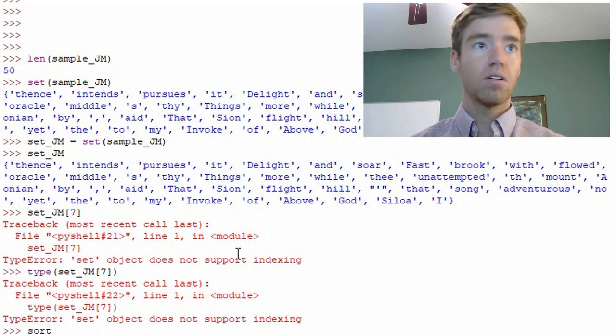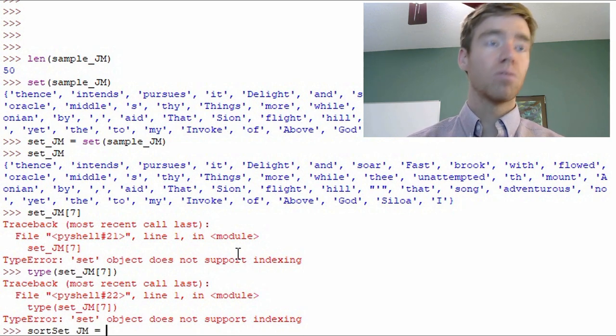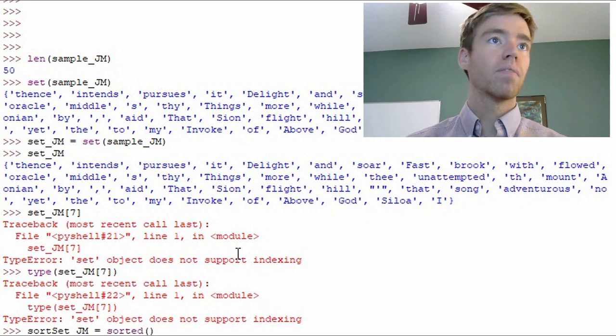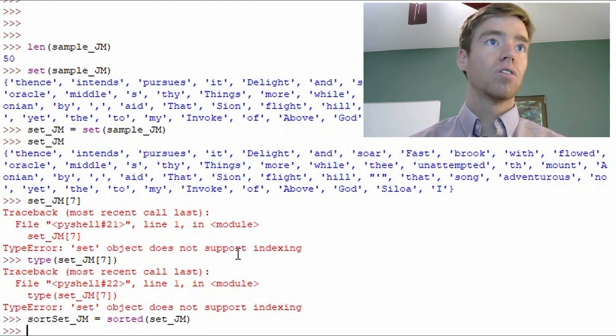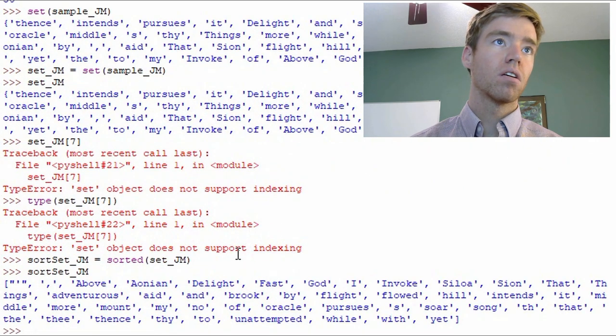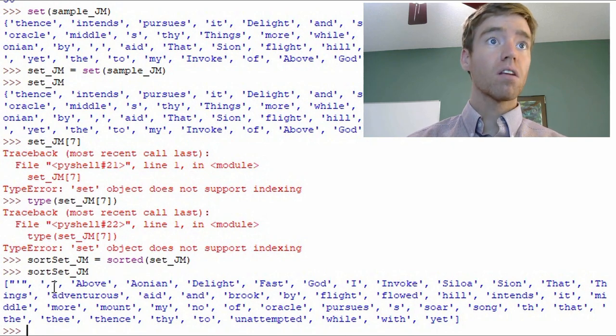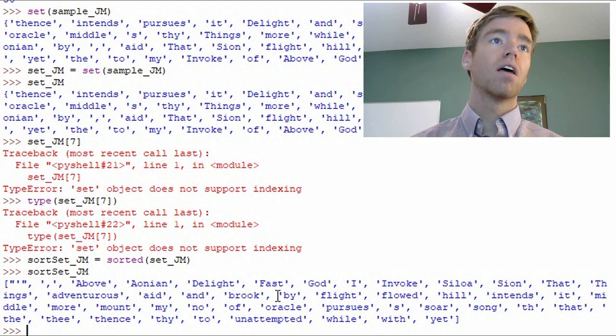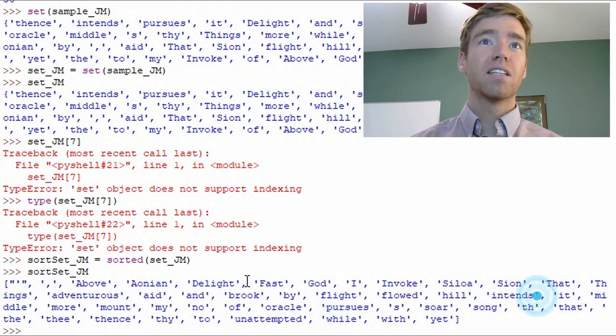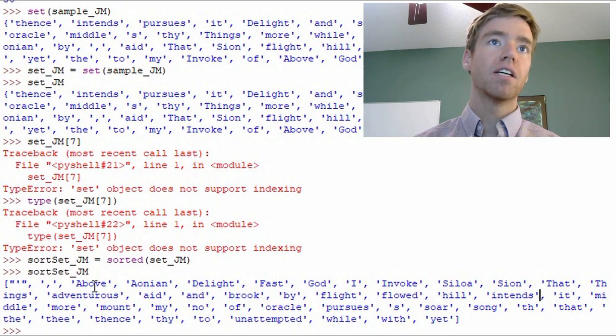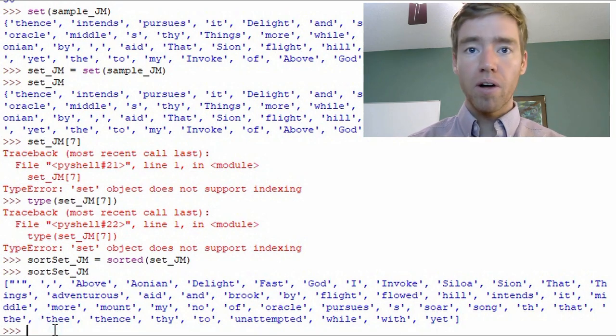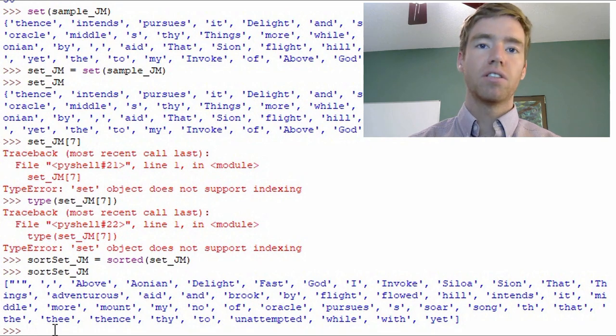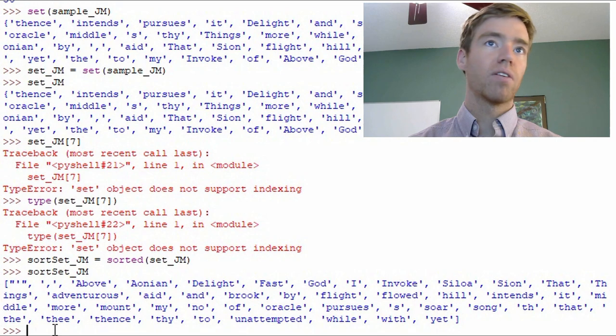So to kill two birds with one stone we can use sorted. So I'll go sort_set_JM equals sorted and do set_JM. So we see here that we're now in alphabetical order and we're a list because we see the brackets here. Now notice that the set picked up punctuation marks as an individual word. So it works well but it's not going to have the intelligence to distinguish between quotations, punctuation marks, and words. But that's okay. There's workarounds for that.